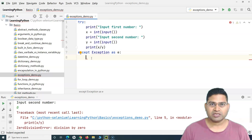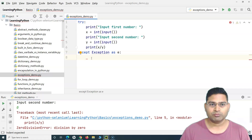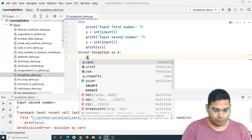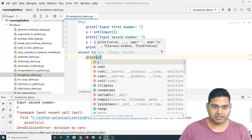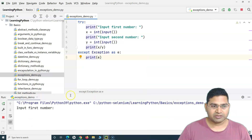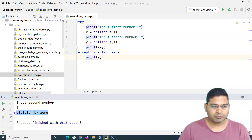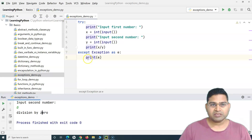If you want more details on exception handling, go through the Python documentation — you'll find a lot of documentation there. When we say 'except Exception as e', we'll simply print the exception. If we execute this and enter the first number and the second number as zero, you will see 'division by zero' has been printed and the exception has been handled gracefully. This is how you handle exceptions in Python.